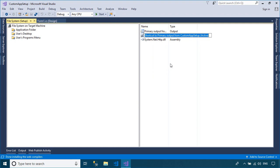You can also create application shortcuts, then add application shortcuts to the user's desktop or user's programs menu.